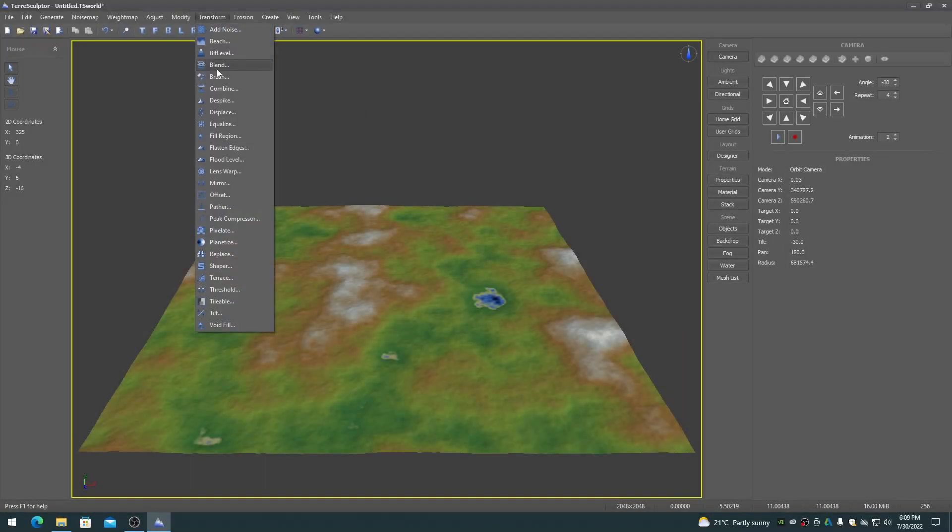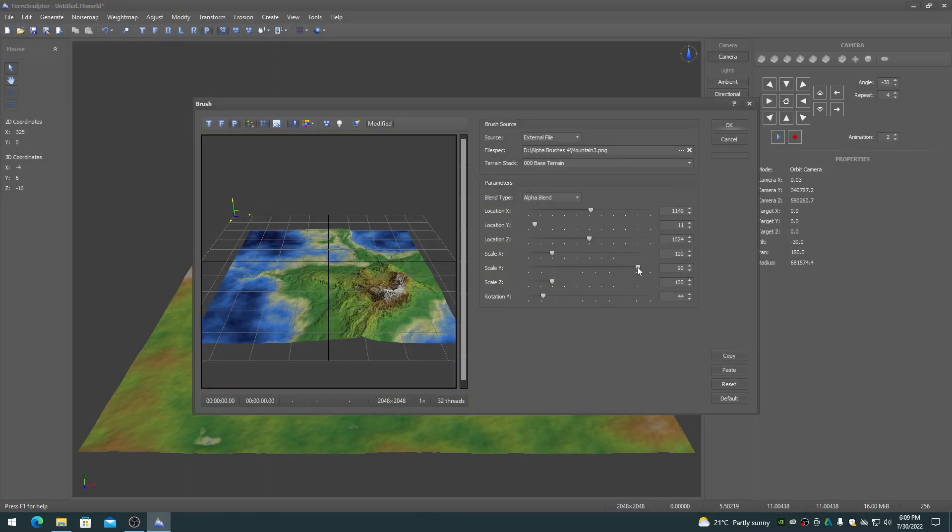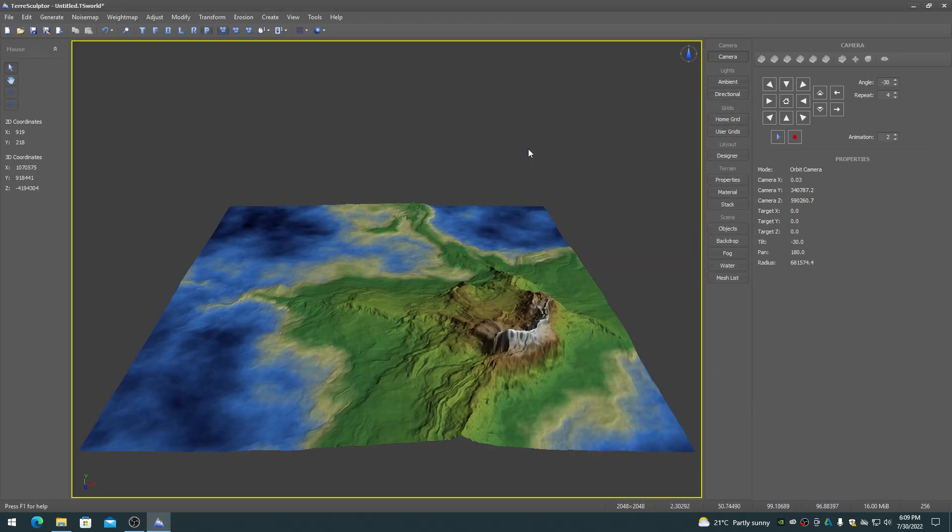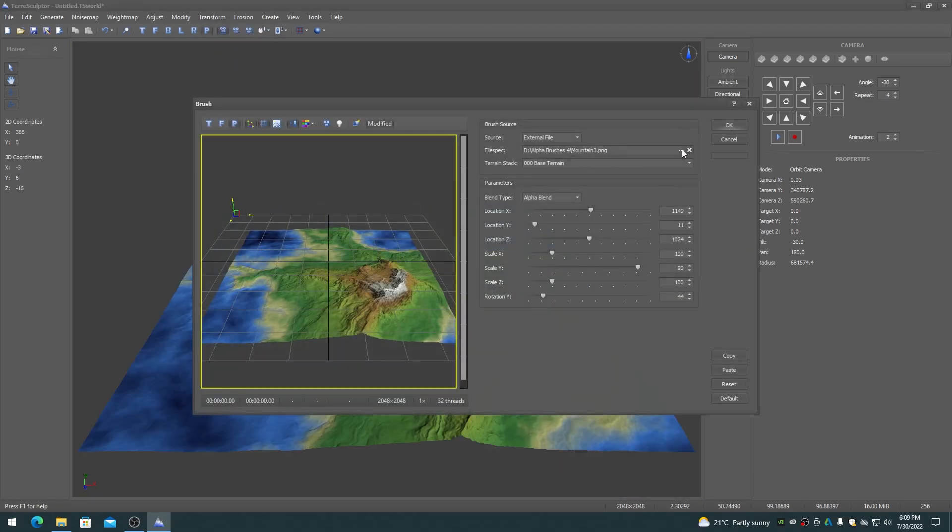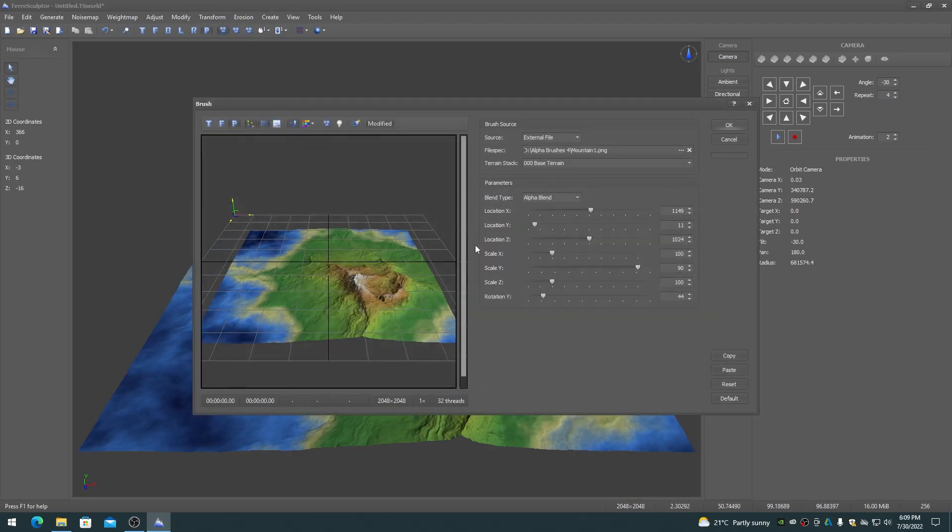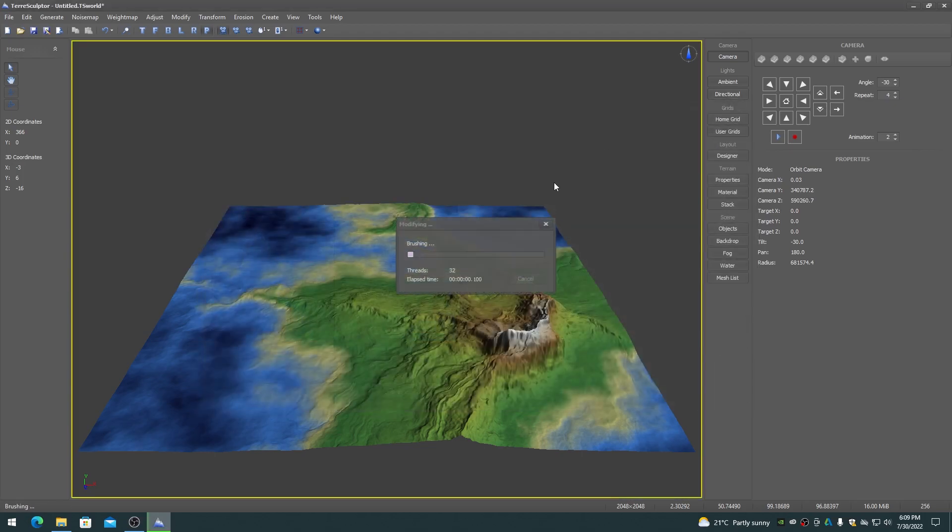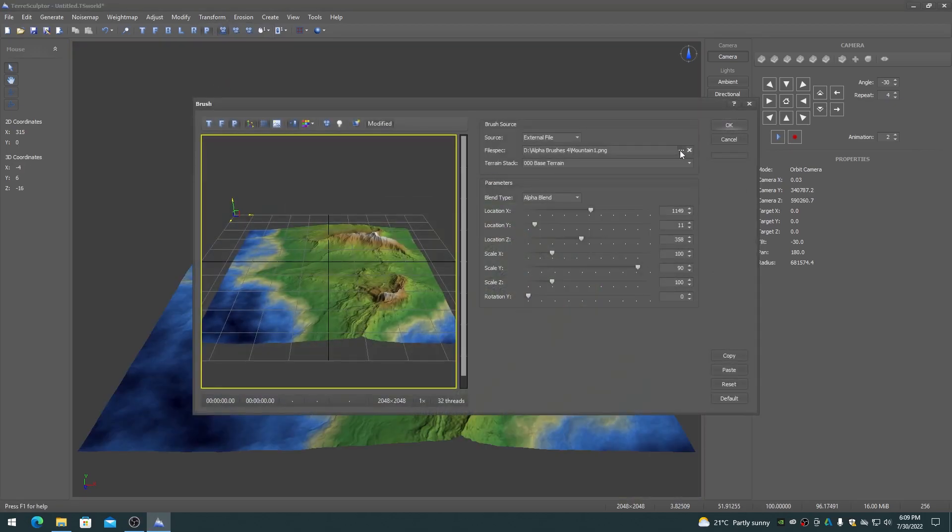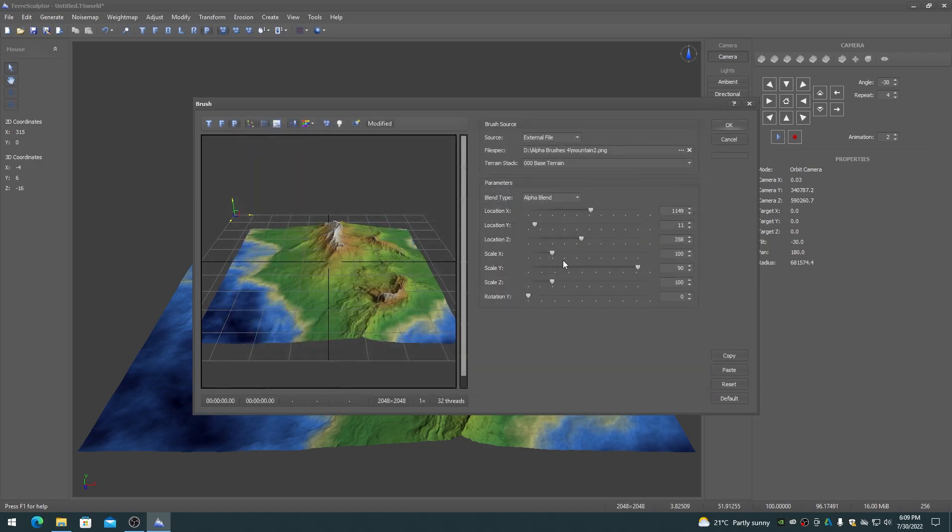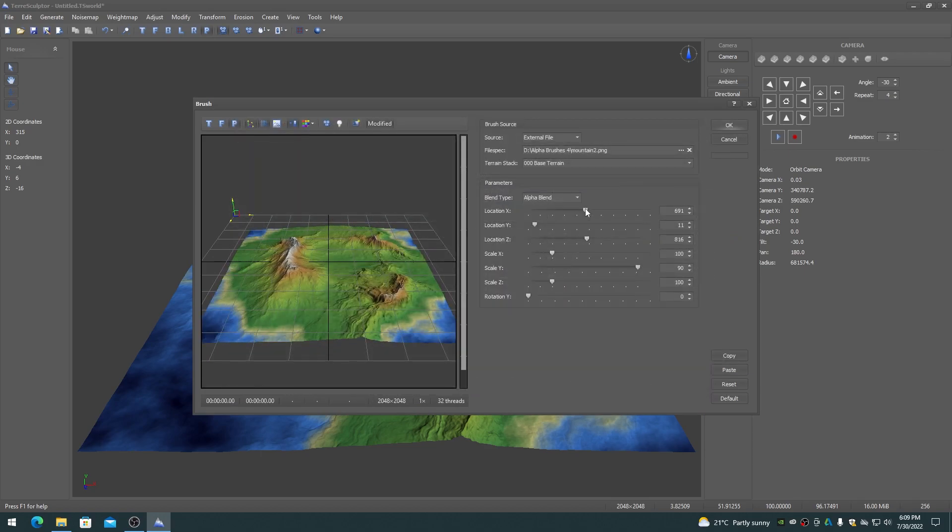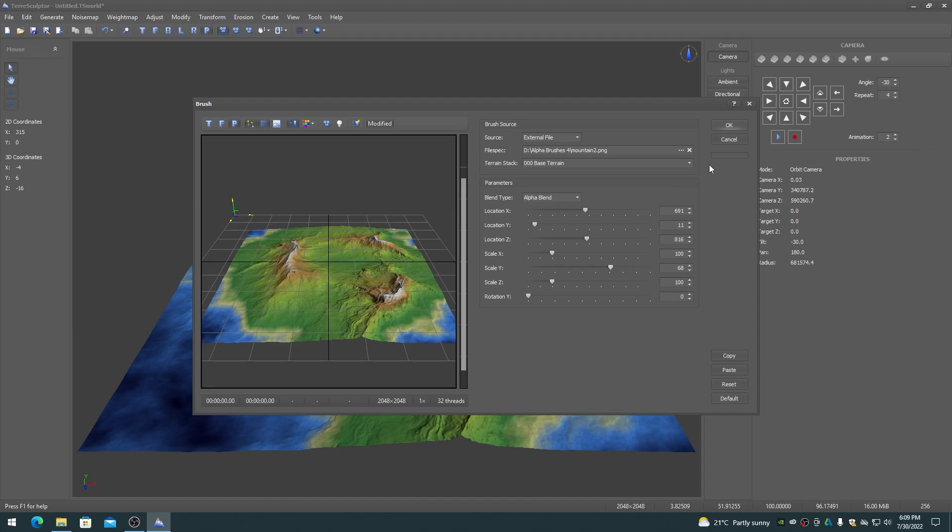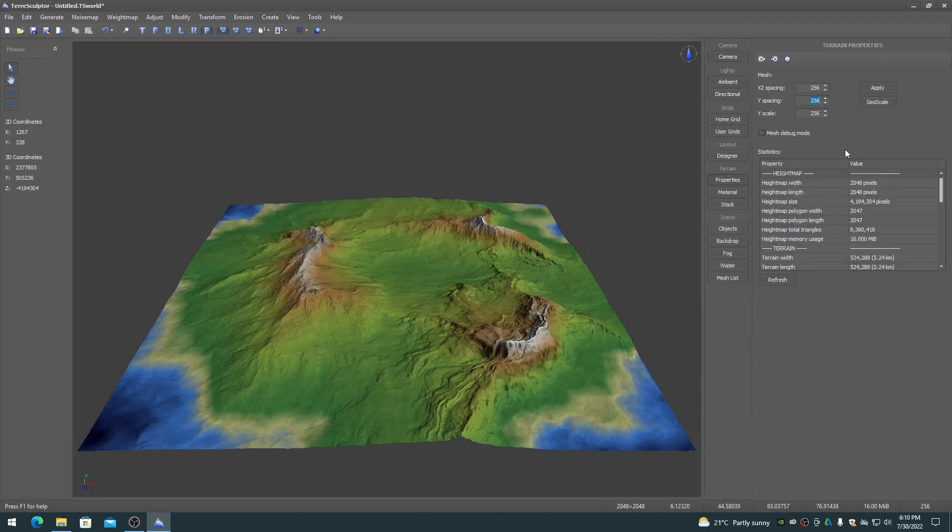When used in immediate mode, which is directly from the transform menu, the brush modifier can load and stamp one brush file onto the terrain at a time. The brush modifier has to be chosen again from the menu to stamp additional brushes. An external file on disk can be used or a reference on the terrain stack to a procedural brush shape can be used.